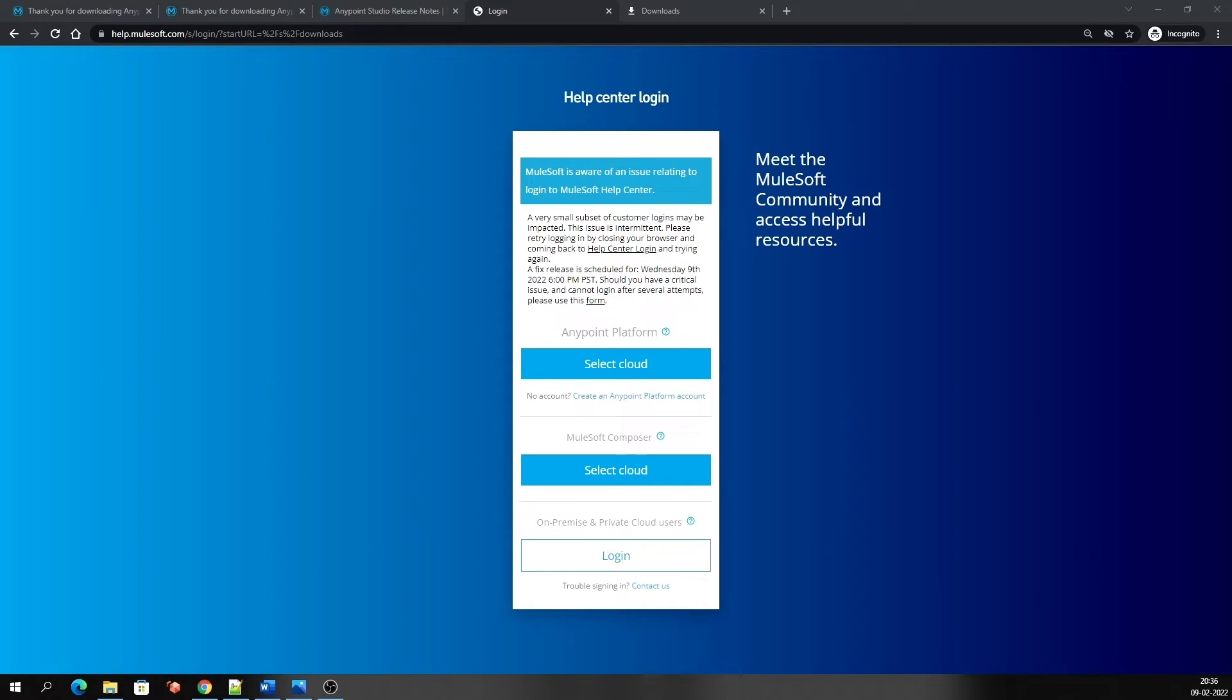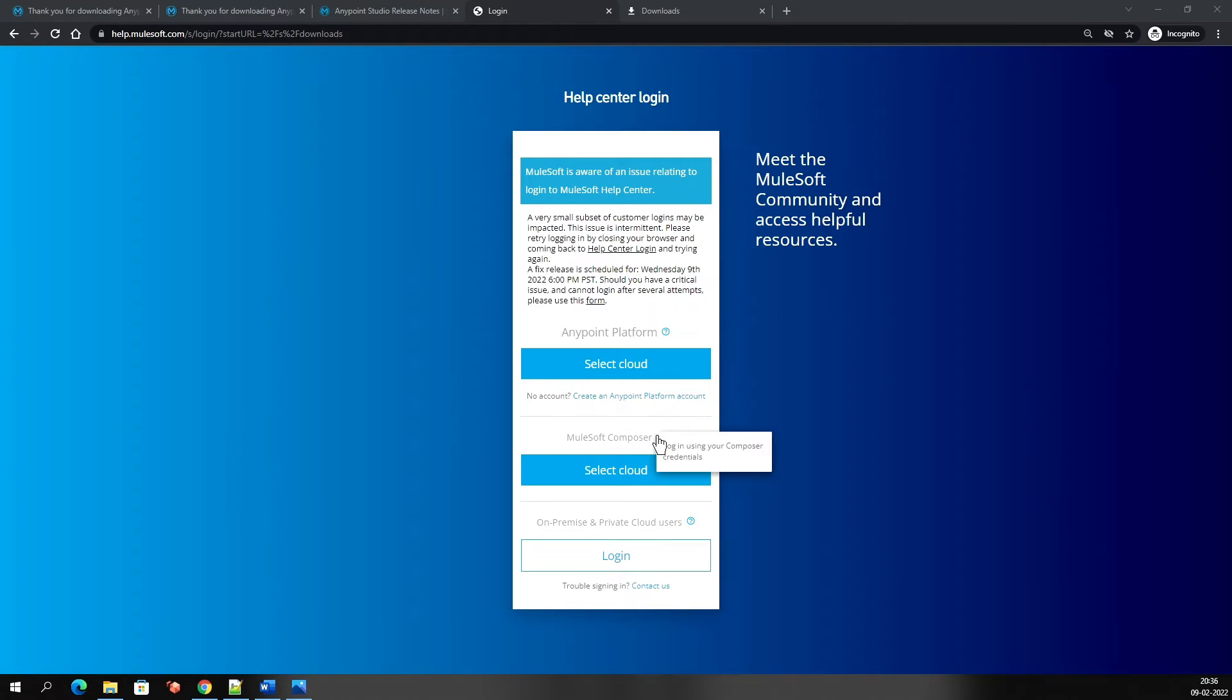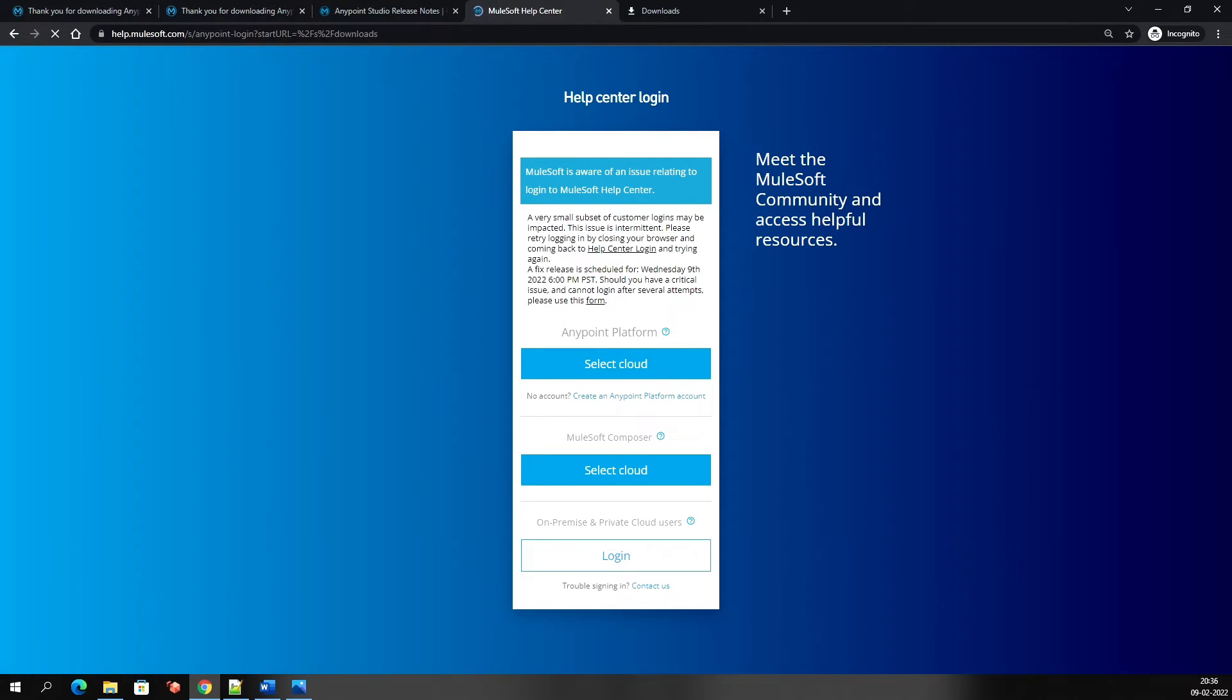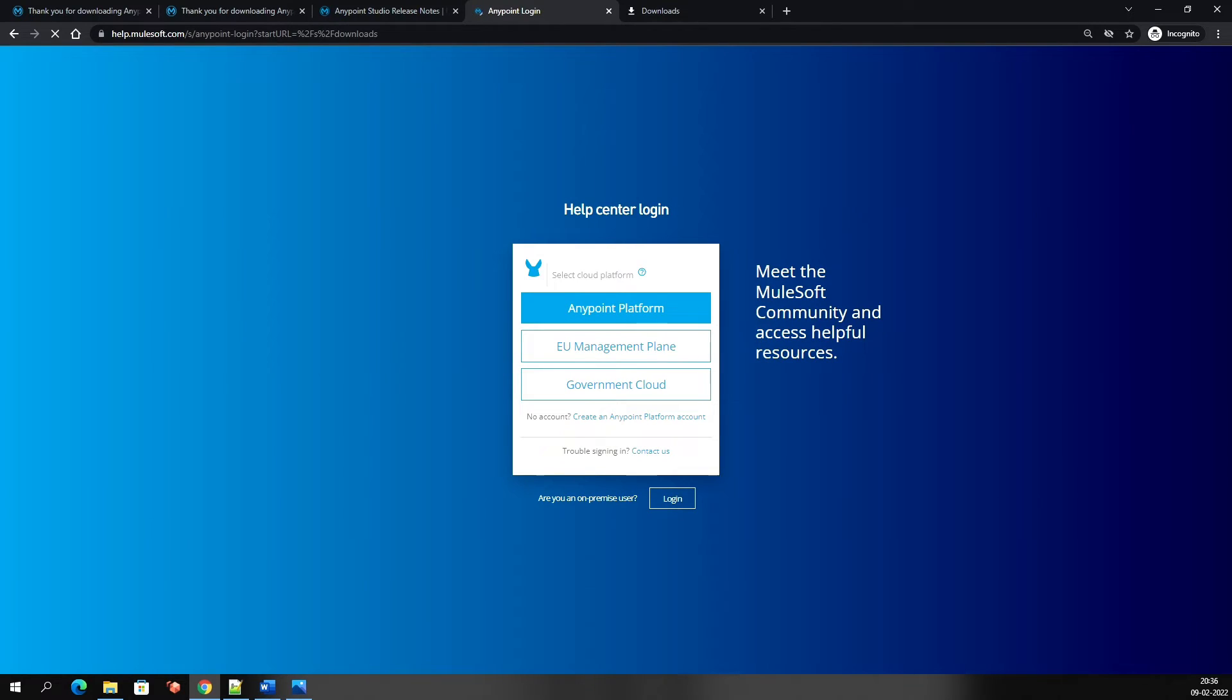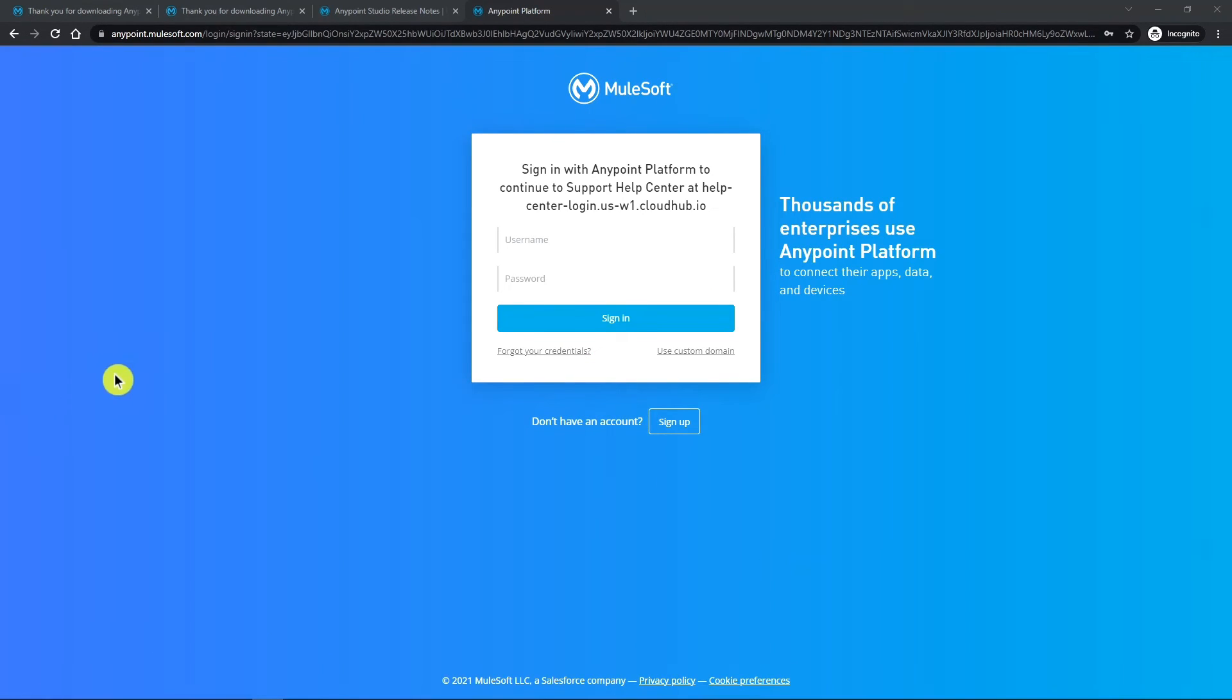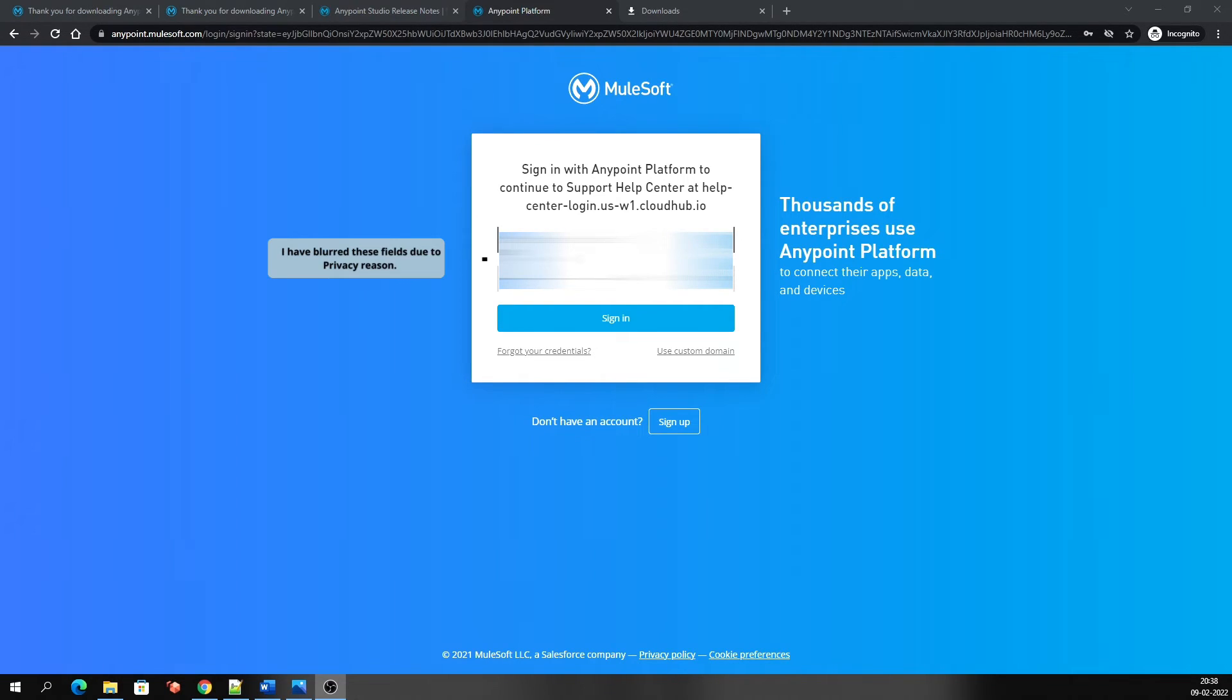Here some site maintenance work is going on, so don't worry about that. Just select the option for how you want to log in. If you see here, it is saying login using your Anypoint Platform credentials, login using your Composer credentials, or login using your Support credentials. I will log in by Anypoint Platform credentials, hence I need to click on it. Now choose the Cloud Anypoint Platform. Now enter your username and password that was provided by your organization. Let me quickly enter the username and password. Now click on sign in.